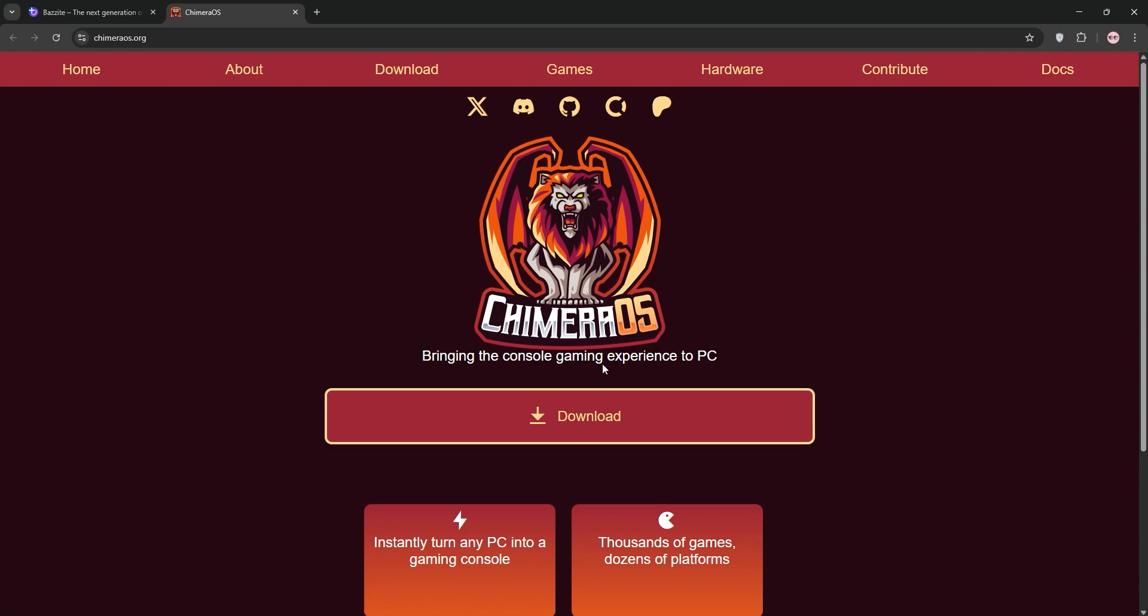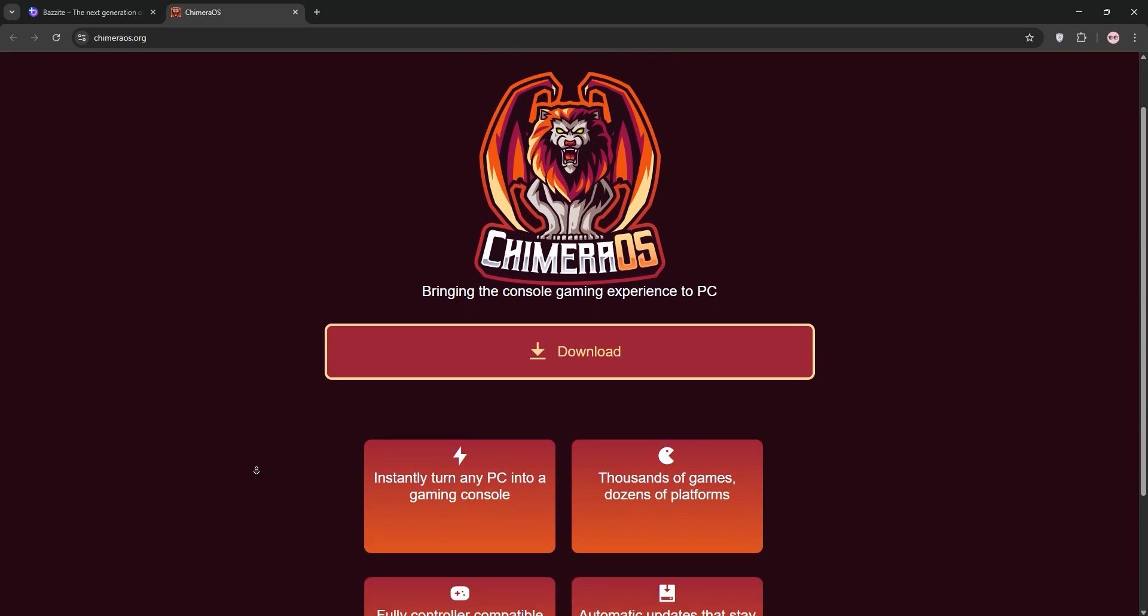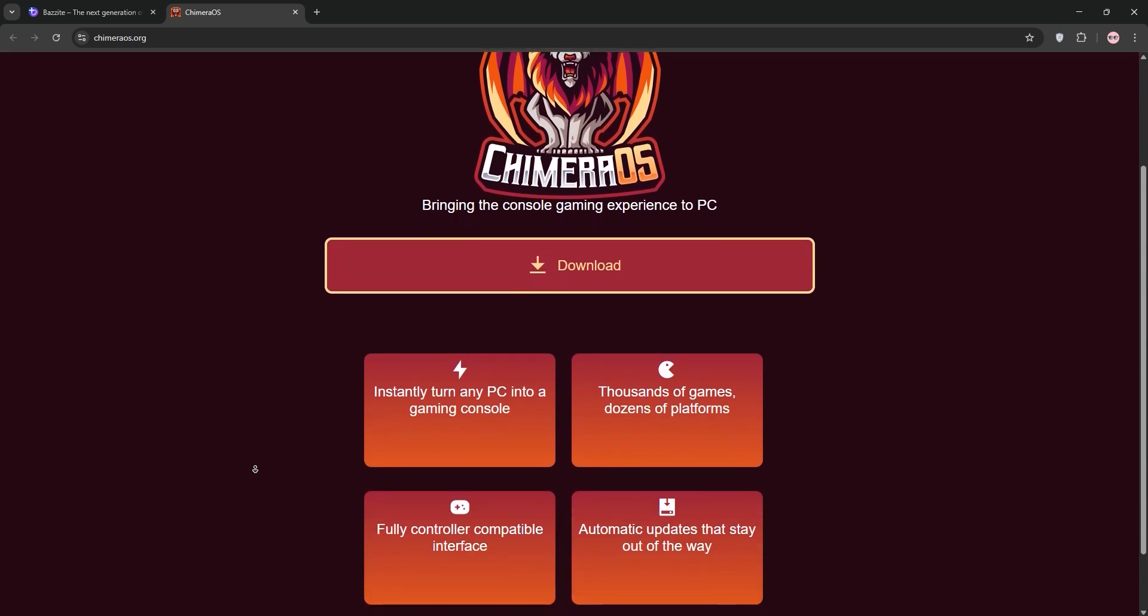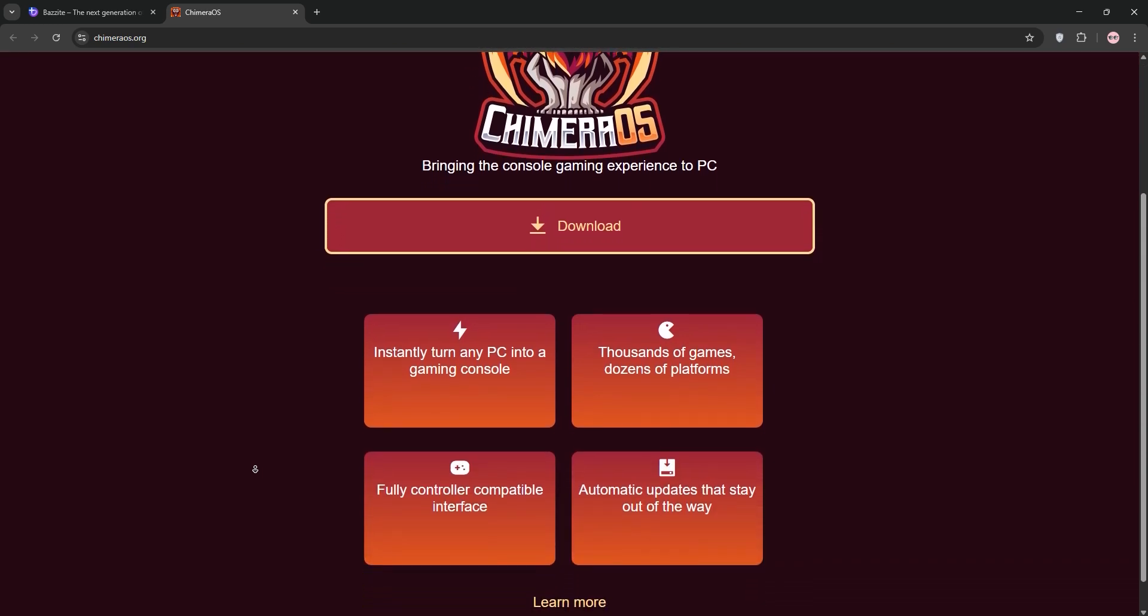It's immutable, supports AMD and Intel GPUs, and includes automated tools for easy setup. However, it's less flexible for non-gaming tasks and lacks native Nvidia support.